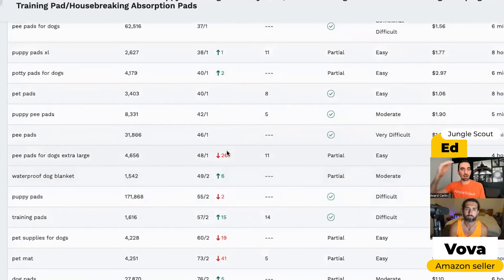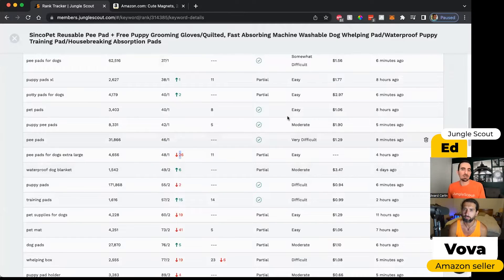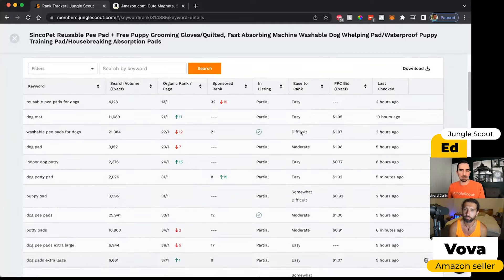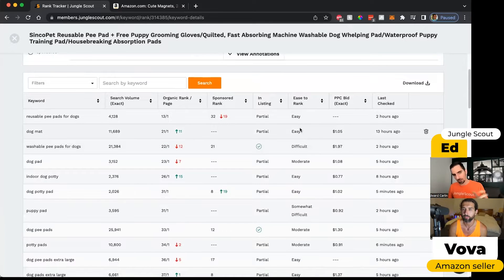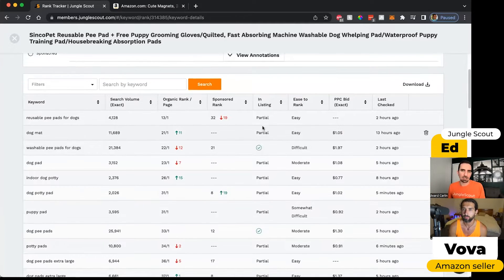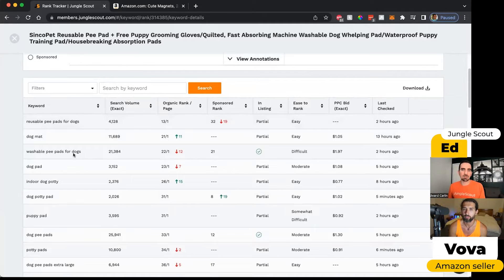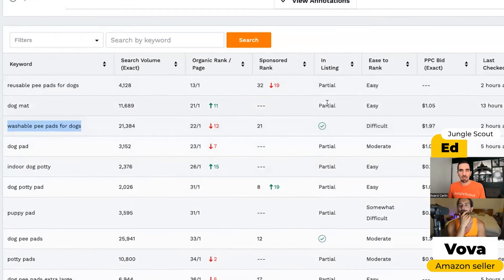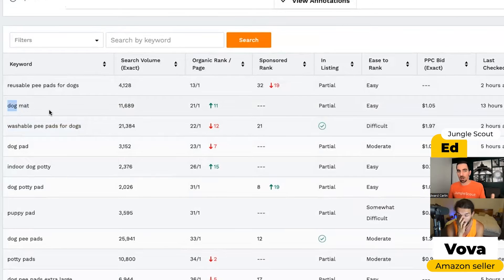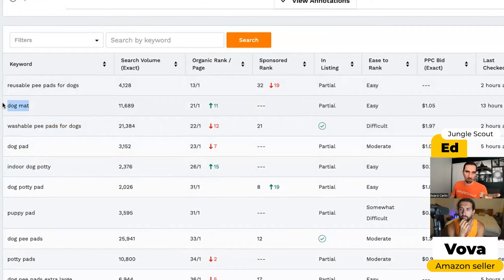A little arrow shows whether my product has moved up or down since the data was last refreshed. We also give you a suggestion for the PPC bid, as well as how easy it might be to impact your sales rank by including that keyword in your listing. When it says 'in the listing,' a green check mark means the entire phrase is included in my listing exactly as written. If it says 'partial,' part of that phrase appears — so maybe the word 'mat' or 'dog' appears, but not the full phrase 'dog mat.' That could indicate I should include that specific phrase if it's performing particularly well.